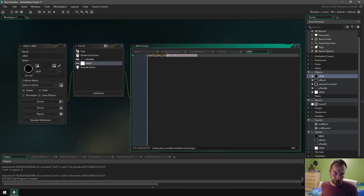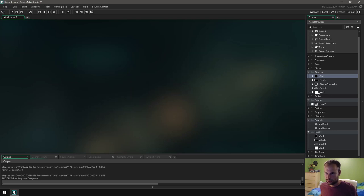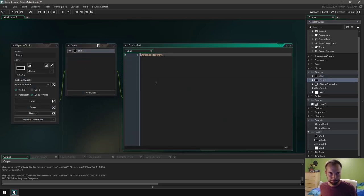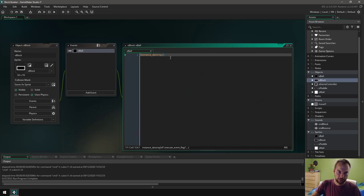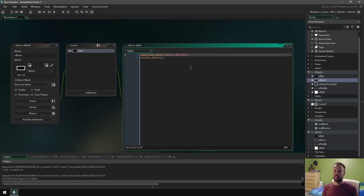I'm gonna copy this — Ctrl C — move over onto my collision event with my paddle, and place the same code in there. So I've got that set up. Now I'm gonna move over to my block, and in the collision event of the block and the ball, before I destroy it, I'm going to play the sound — but instead I'm going to play the other sound, which is block. So that's how you play sounds. It's a one-liner.